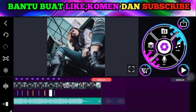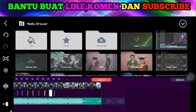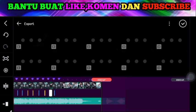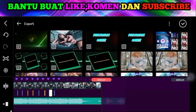Audionya. Pilih media, lalu pilih yang namanya konten outro-nya.